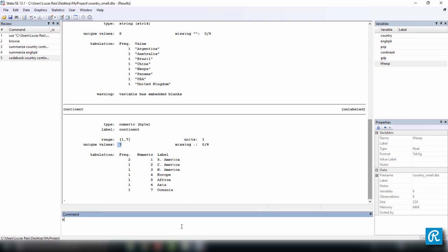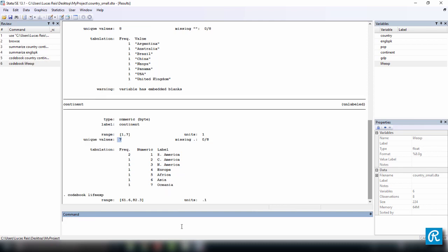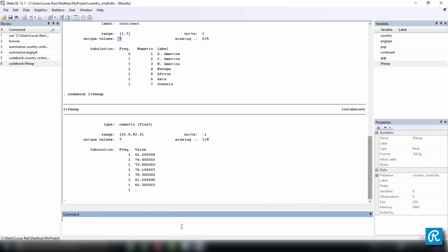So let's try codebook for lifeExp, because I want to show you the missing value. And here it is, you have one missing value. Also it's saying here, there's 1 out of 8 missing units, and the range goes from 61.6 to 82.3. It's a numeric variable of the type float.